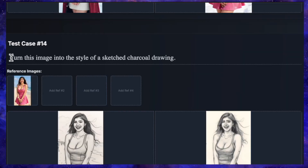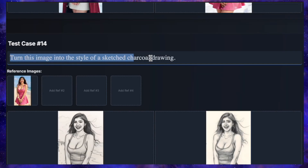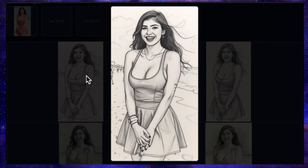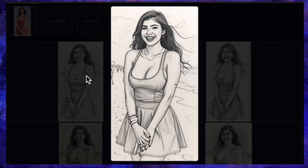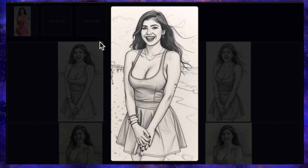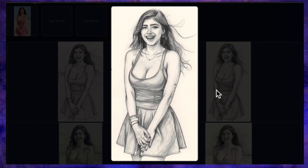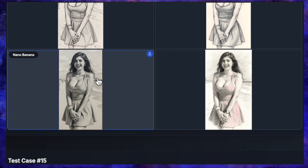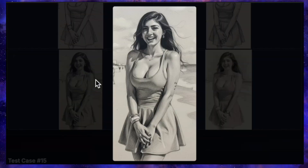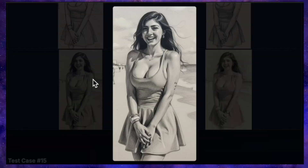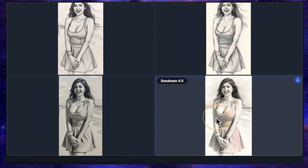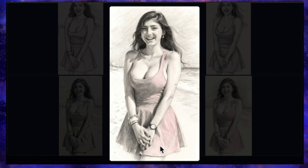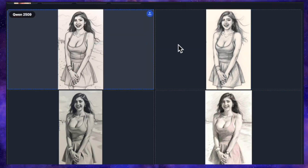Next, how about a style change? The prompt is: turn this image into the style of a sketched charcoal drawing. QN's result is incredibly impressive — it looks exactly like a charcoal sketch and even maintained the background beach details in the same style. Flux Context also created a very good charcoal drawing, but it removed the background entirely. Nano Banana's generation doesn't quite look like a sketch — it's more like a black and white photo with some effects. Seadream didn't really deliver a sketch at all, as it kept the red color of her dress. In this matchup, QN is number one, with Flux at a close second.